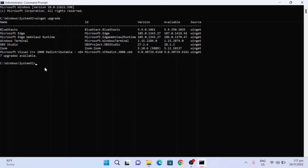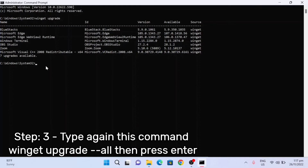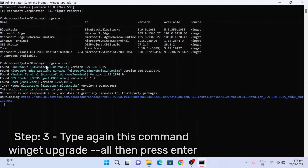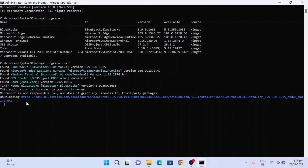Next, you need to type again this command: 'winget upgrade --all', then press Enter and wait just a moment.